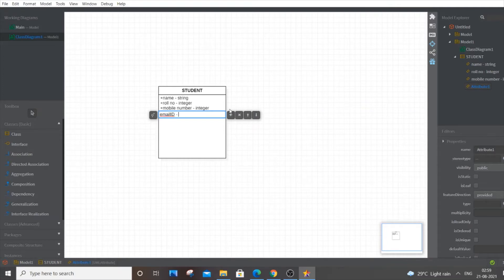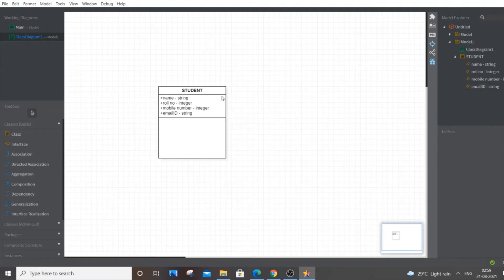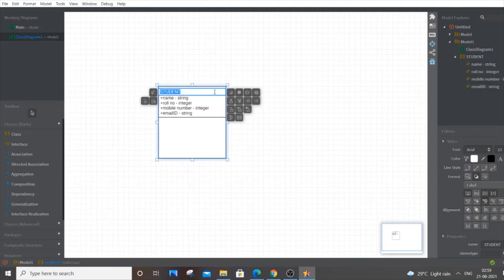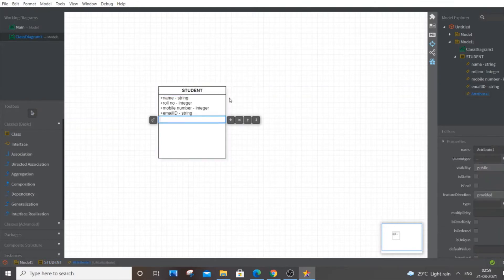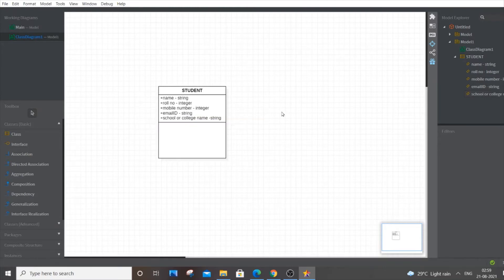Next attribute is email ID, of type String. Then school or college name — you can add whichever you want; I'm showing this as an example. You can also add address and password.